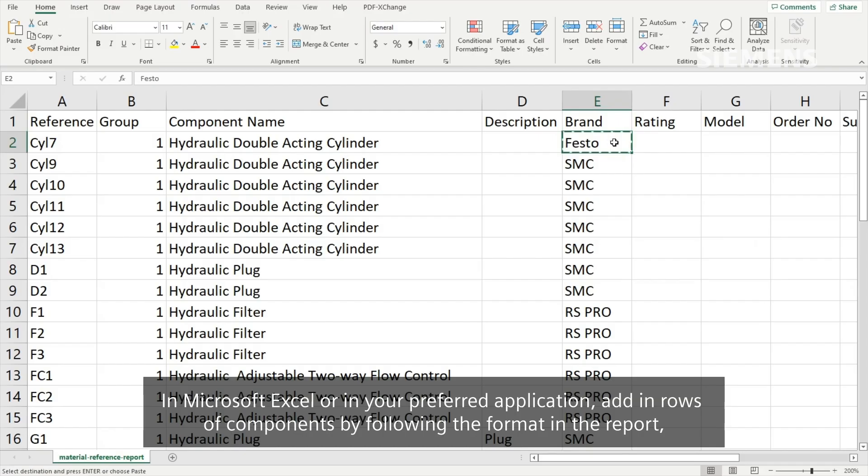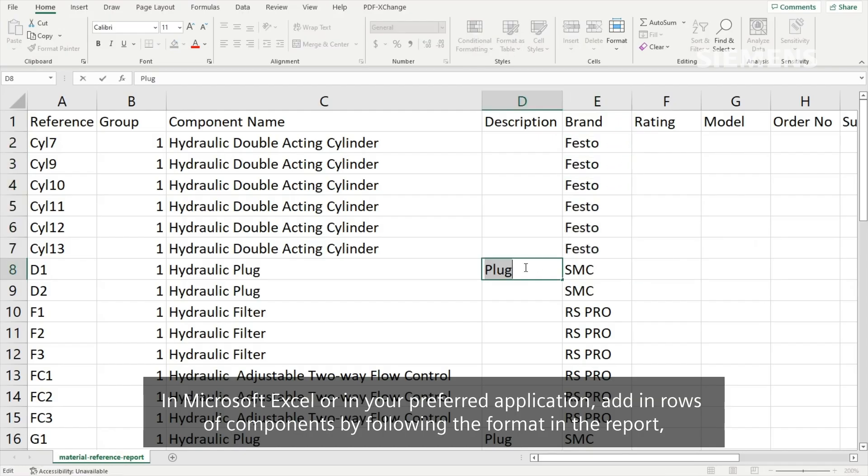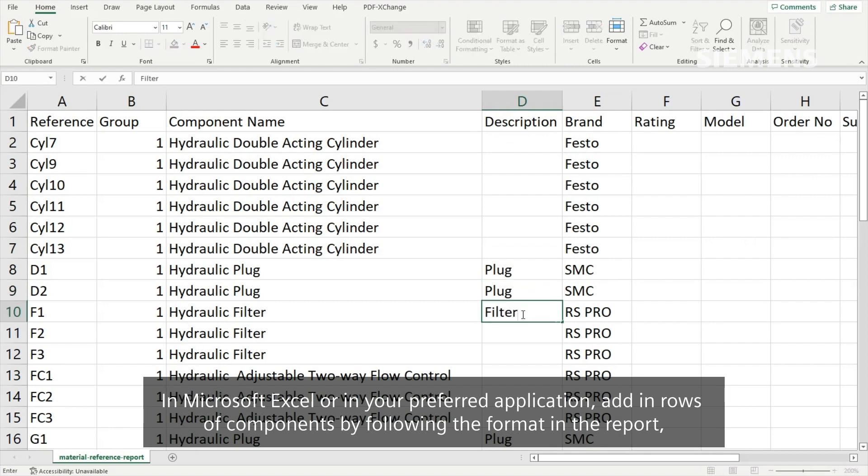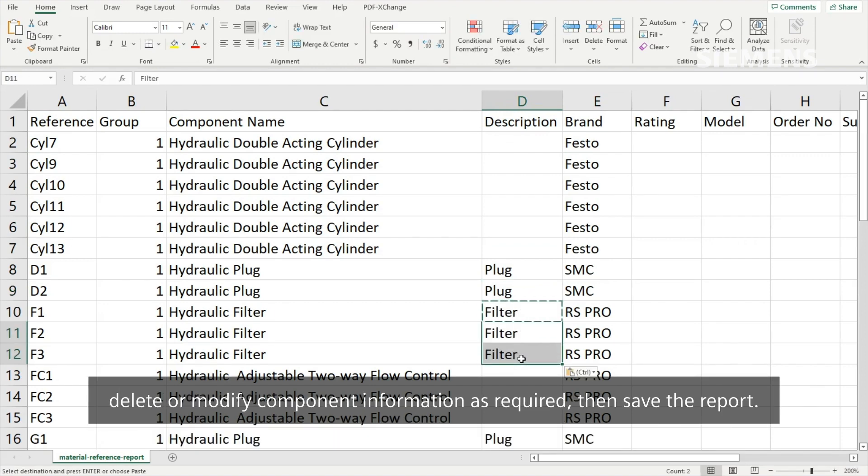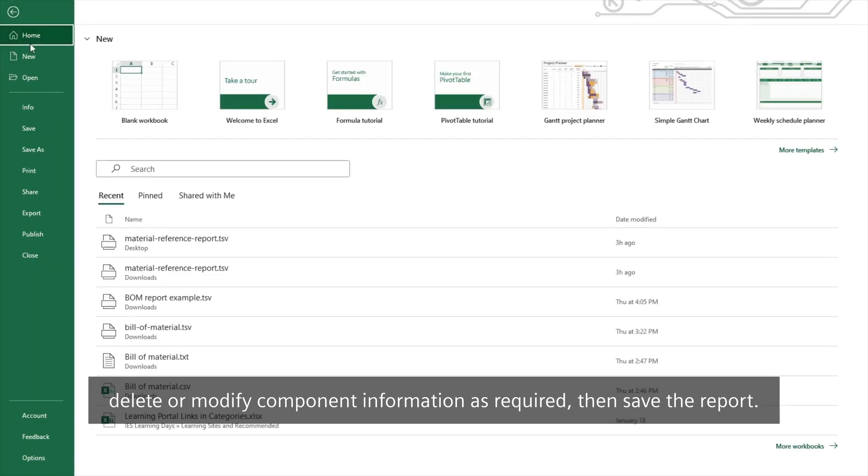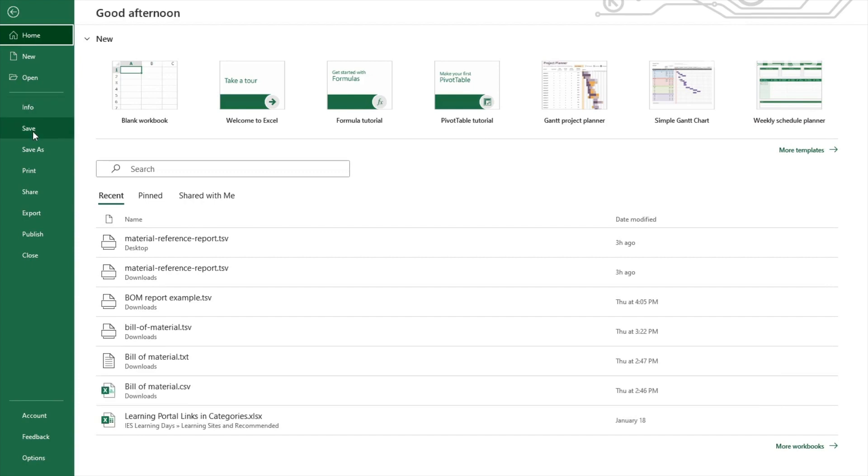In Microsoft Excel or your preferred application, add rows of components by following the format in the report, delete or modify component information as required, then save the report.